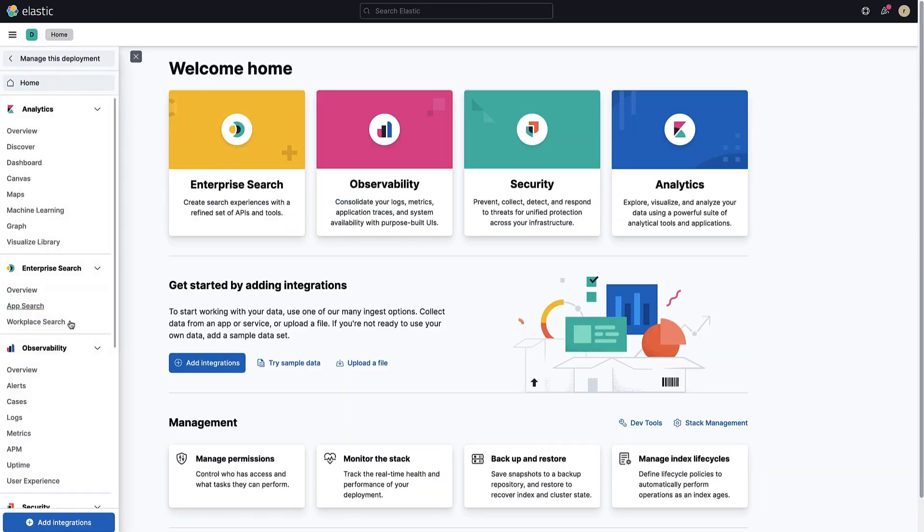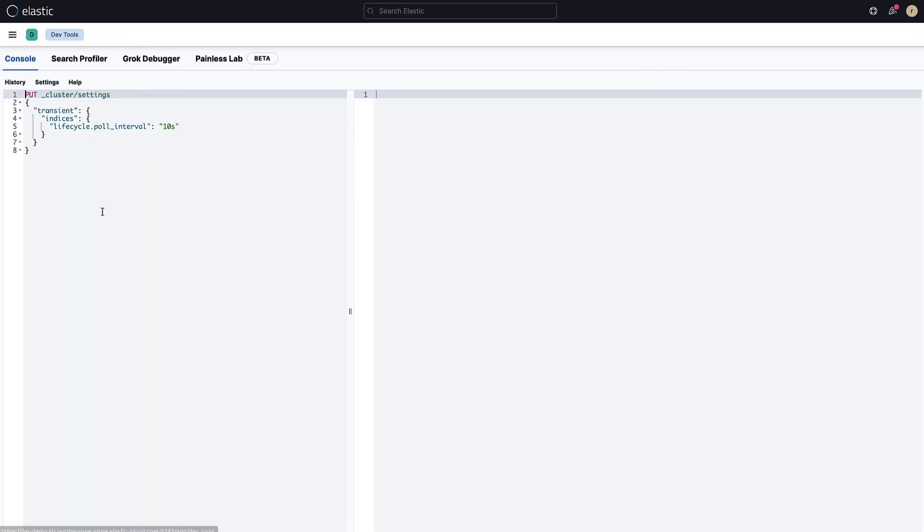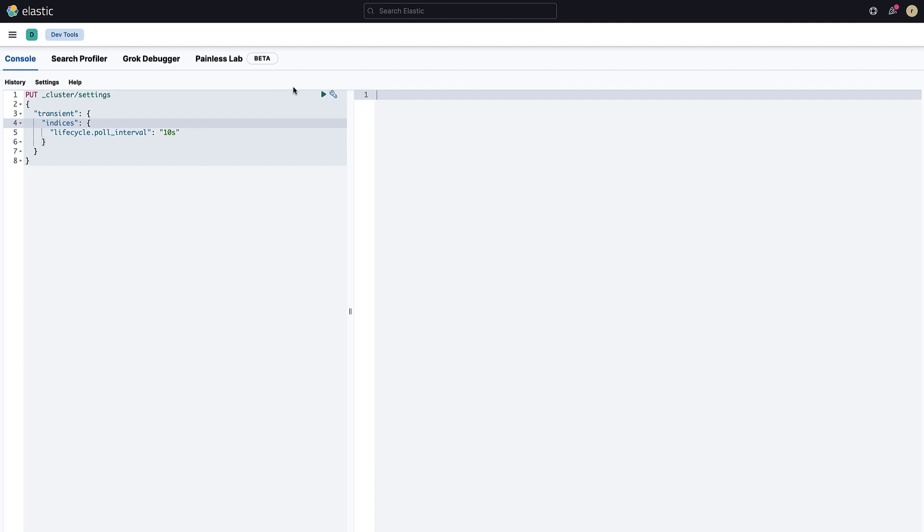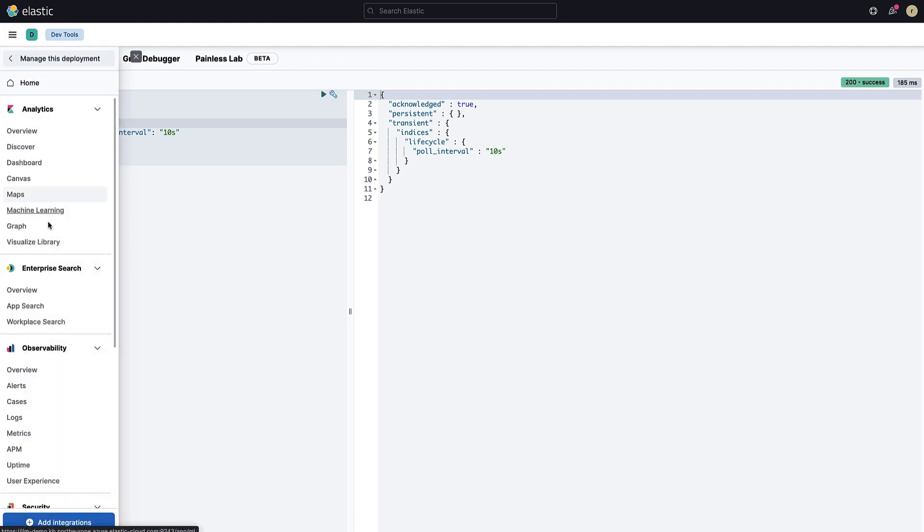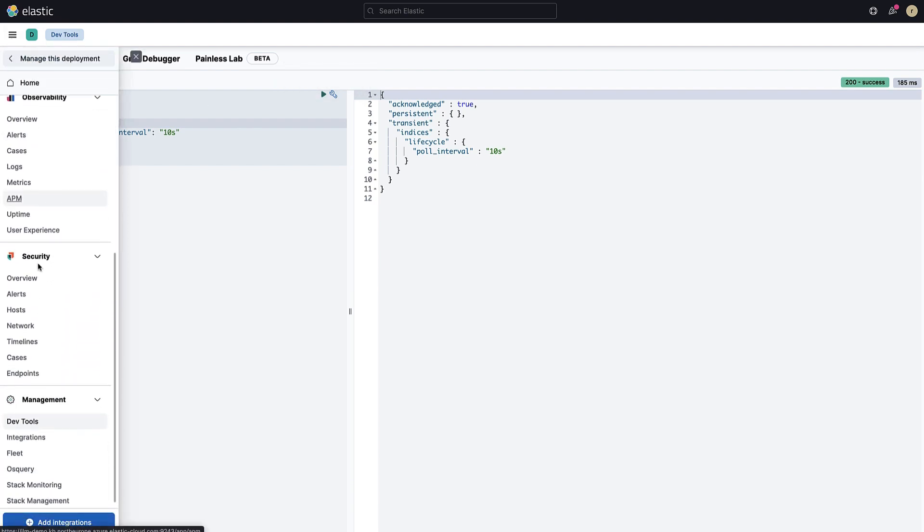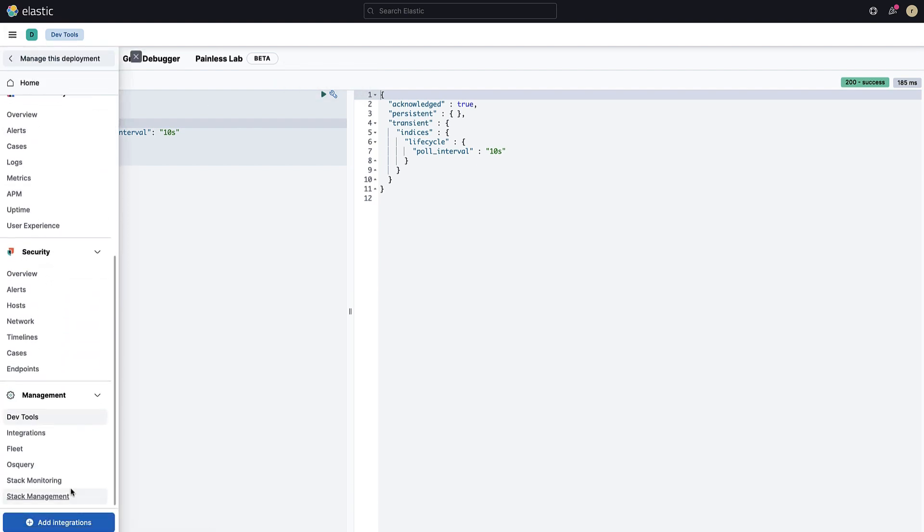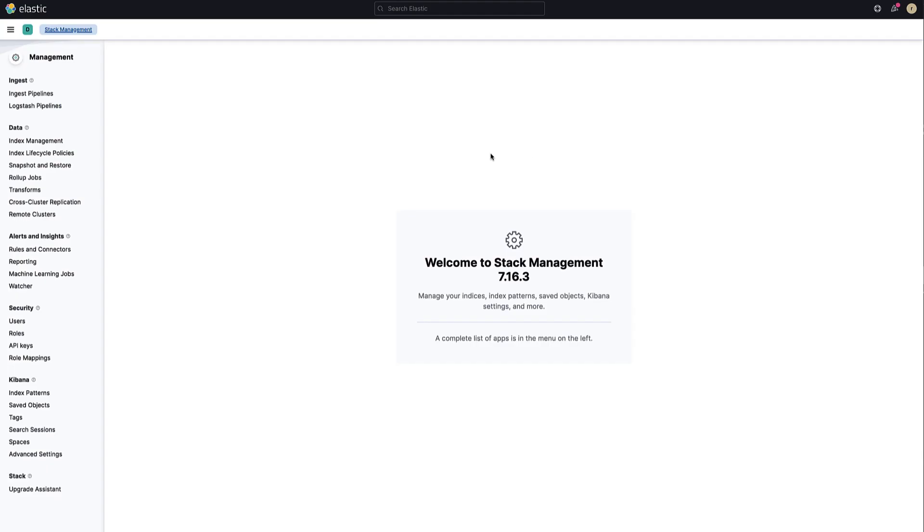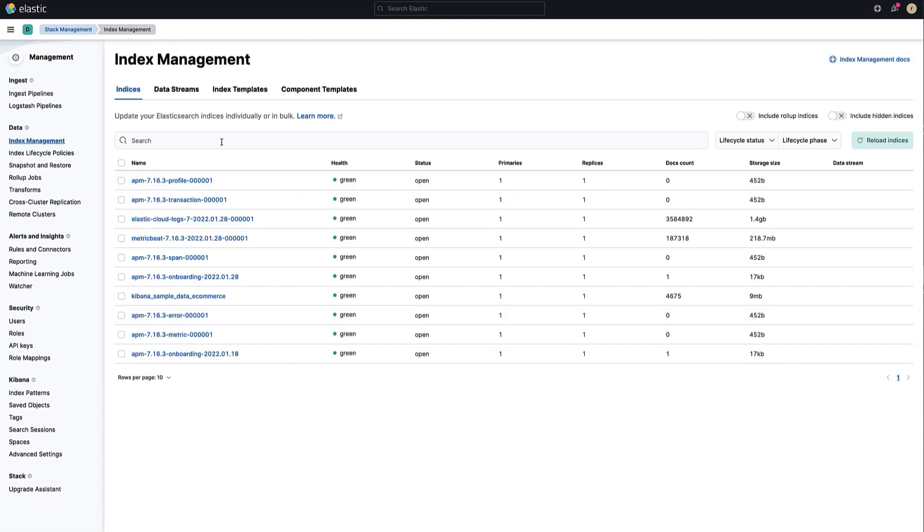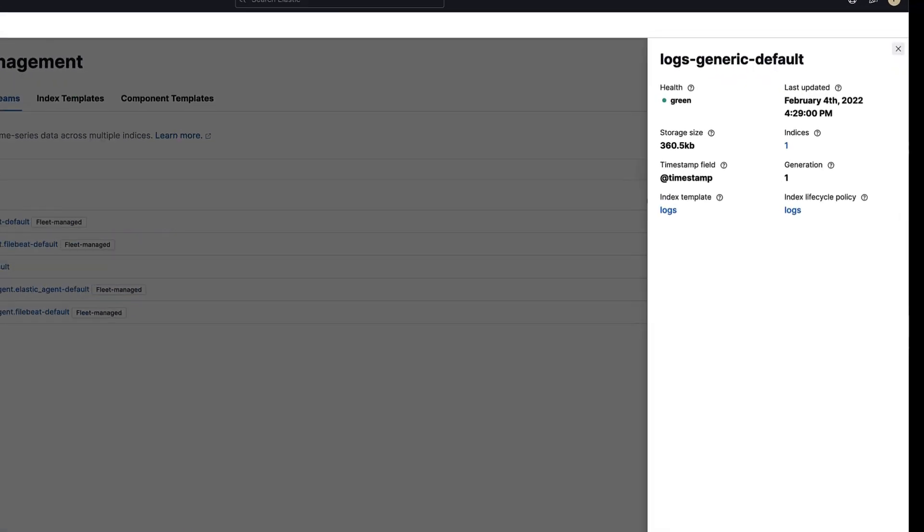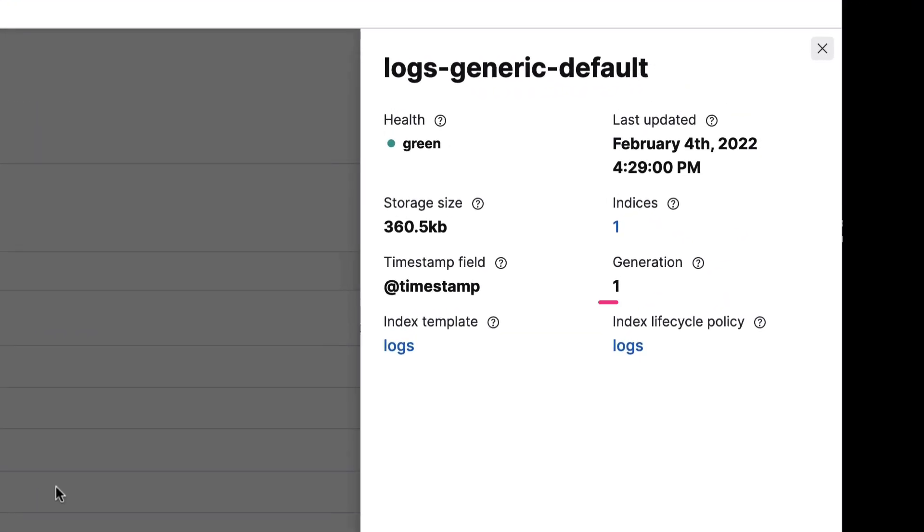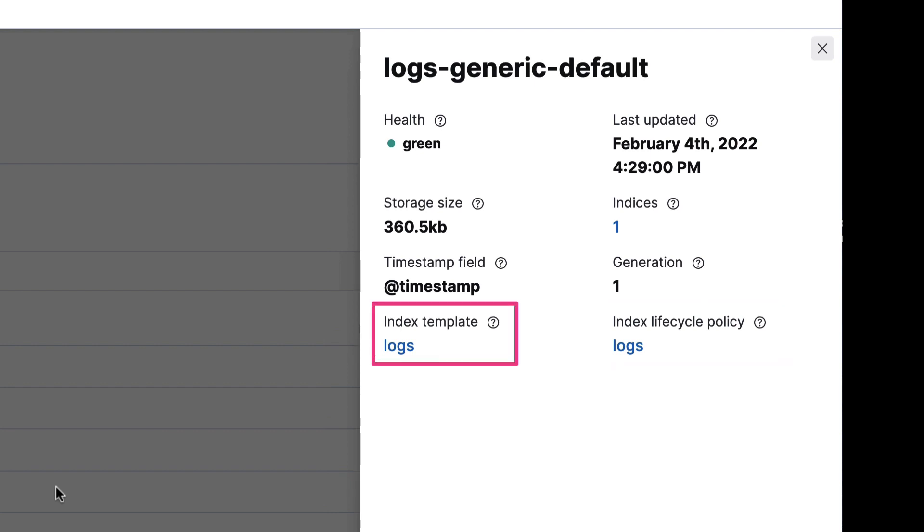Now, let's see if the ILM policy we defined is behaving correctly. Open Kibana and choose the dev tools. By default, ILM checks for indices that meet the policy criteria every 10 minutes. We are going to reduce this interval for an easier demonstration. Next, open stack management and select index management. In the data streams tab, you will find the logs generic default stream. This is where the elastic agent we configured is sending the logs. If you open this data stream, you will see that this stream is attached to the logs policy we just updated. Also notice that this stream is linked to the logs index template.